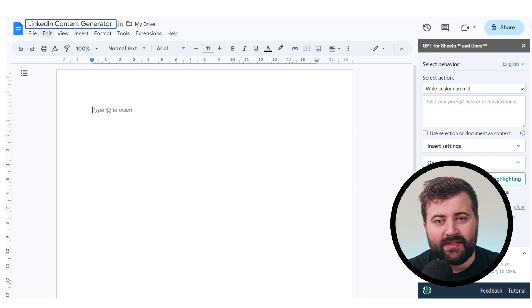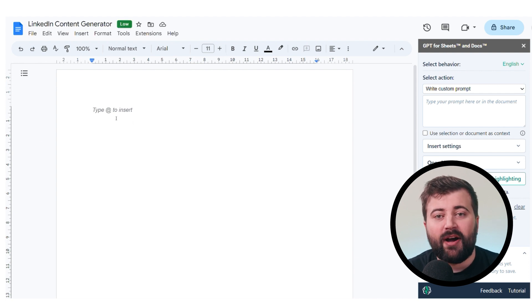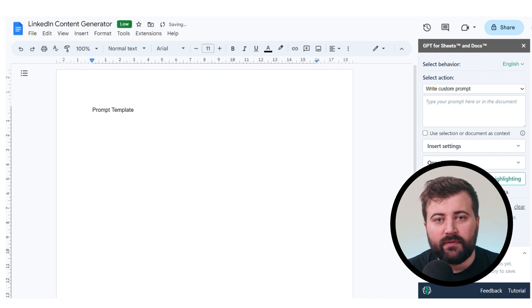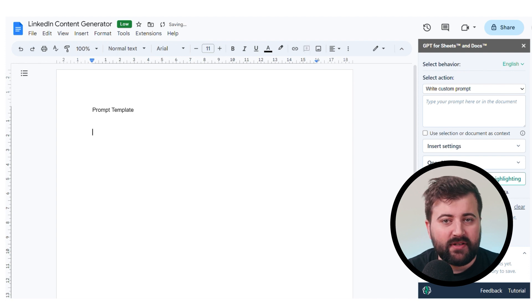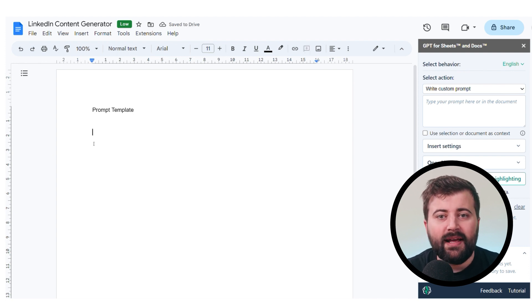This saves a lot of time copying and pasting results over from the main site. So let's build your content generator. At the top of your page, add your title: LinkedIn Content Generator. Below it, write Prompt Template, so you can list the prompts you're going to use every time you want to generate a new post. Then add another title just below it: Results.